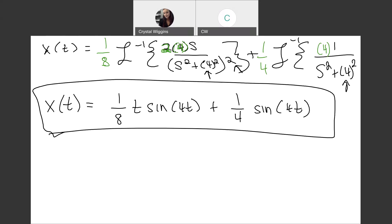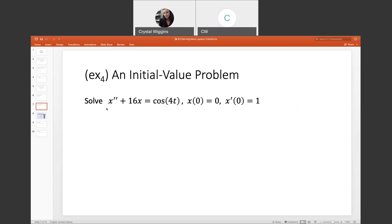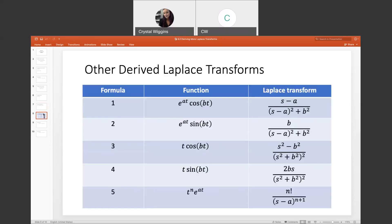Let's take a look at another chart. Whenever we're looking at charts, we should really save these slides — this is slide number 8. We can see what the Laplace transform formula looks like for each one of these versions. Let's do two more examples.